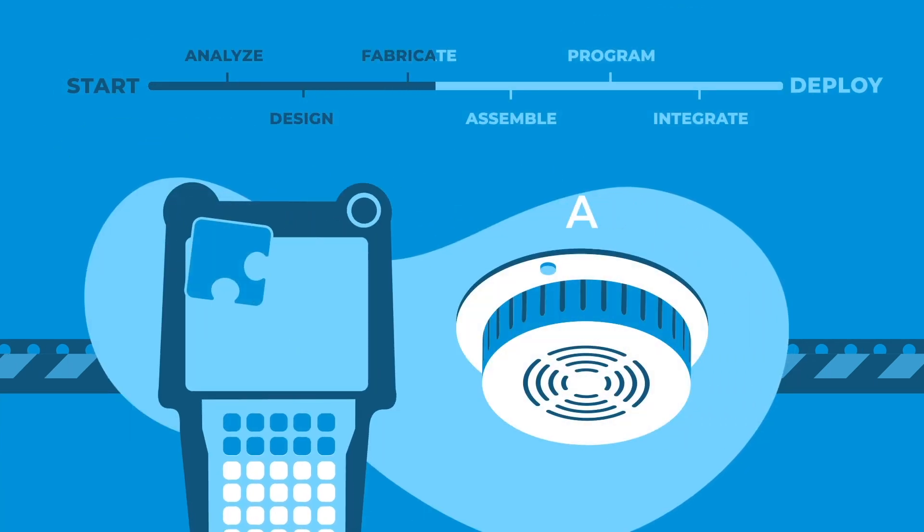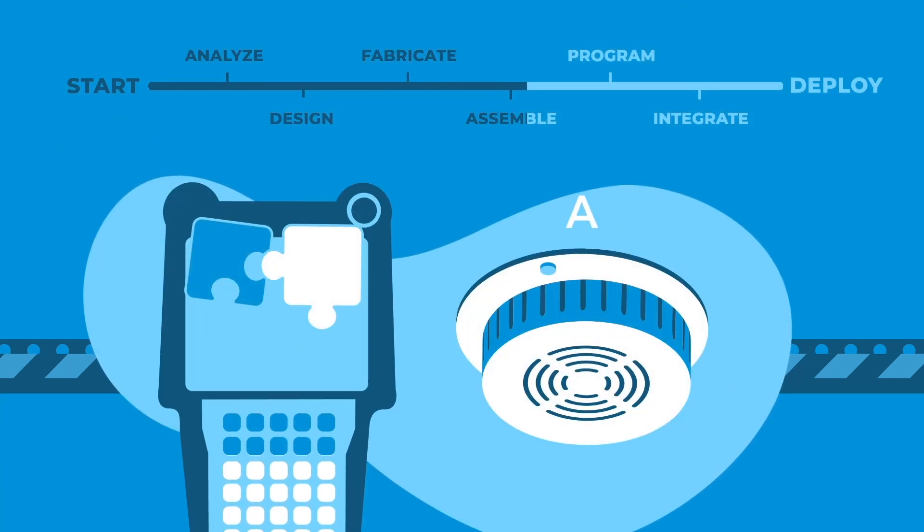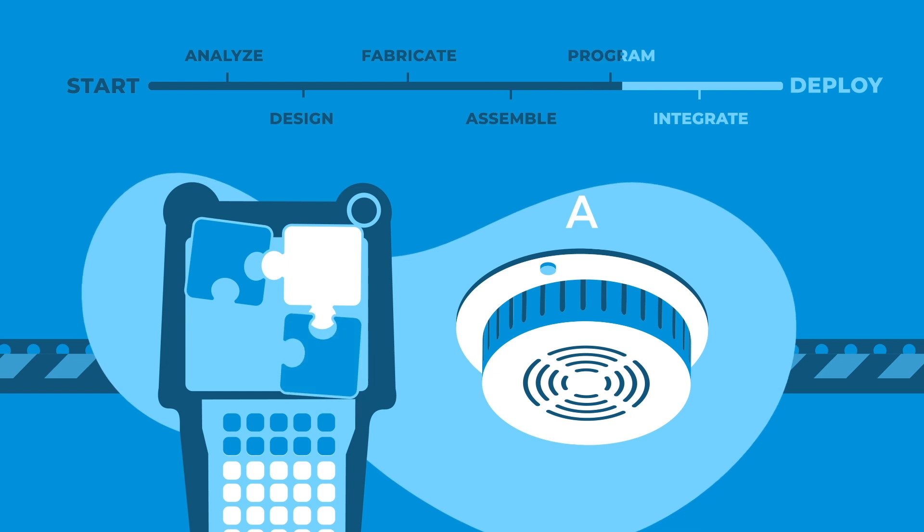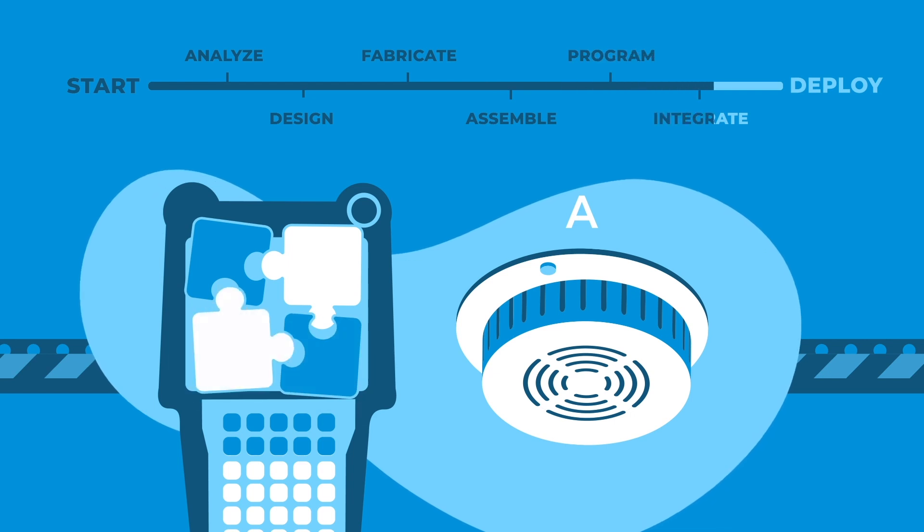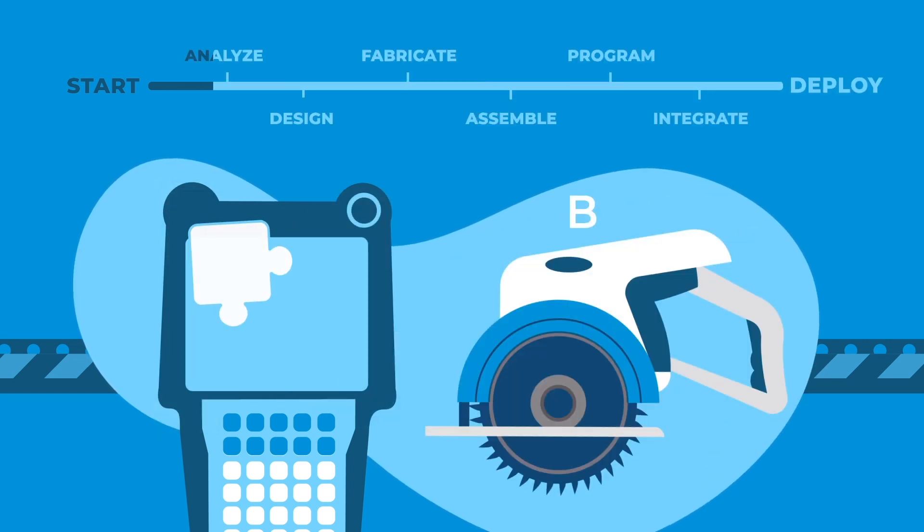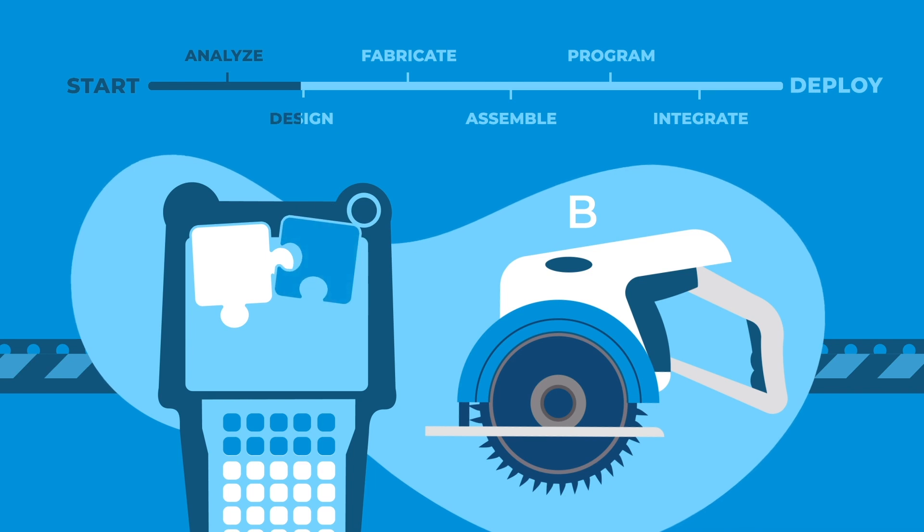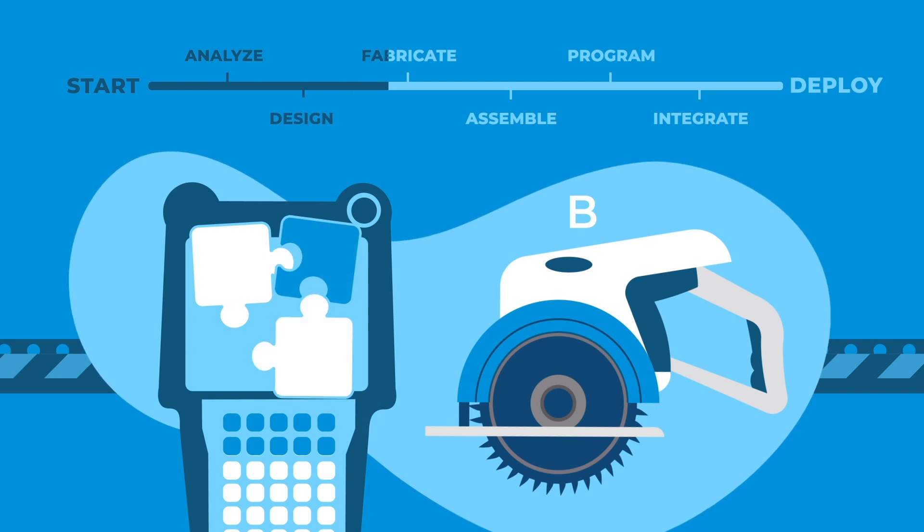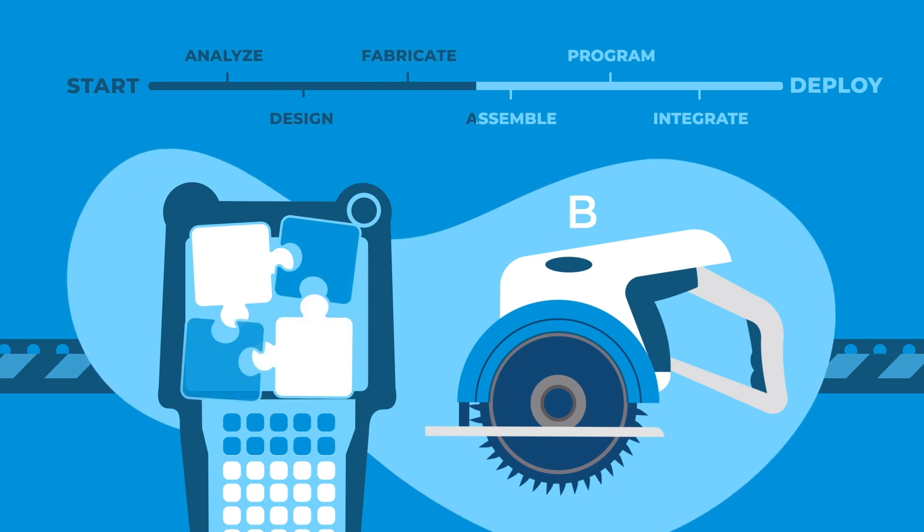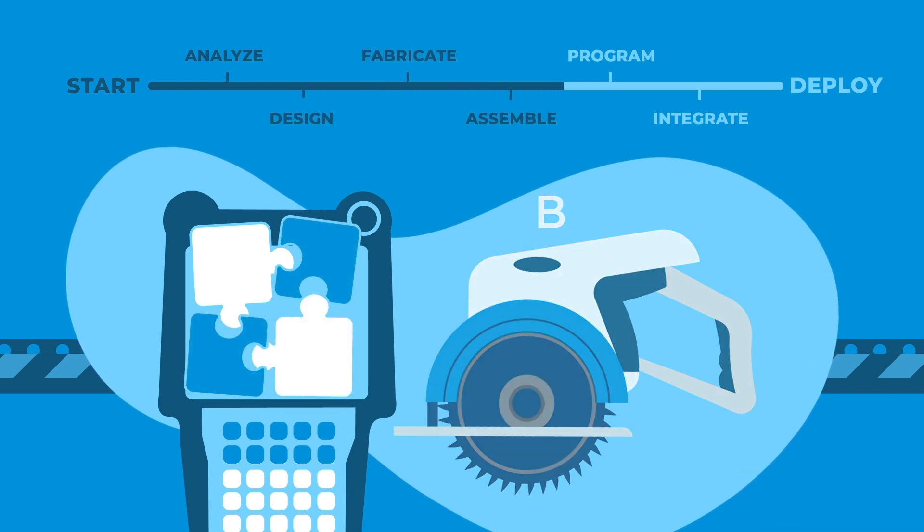He's discovered that the automation components he used to make product A couldn't be repurposed to make product B. The puzzle pieces wouldn't fit together, so he had to start over every time.